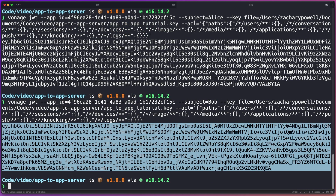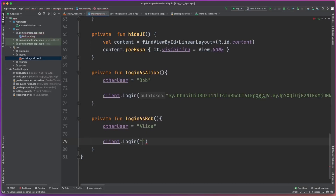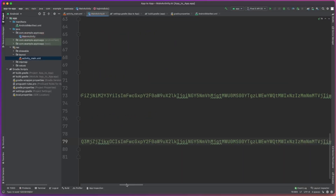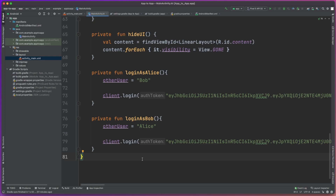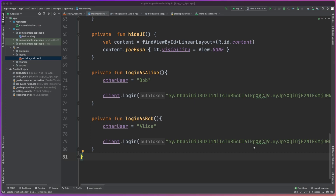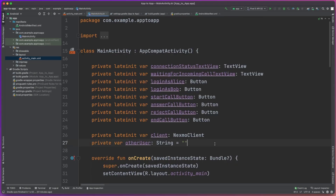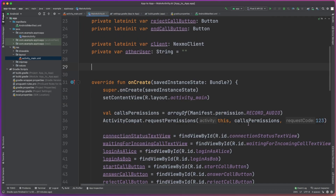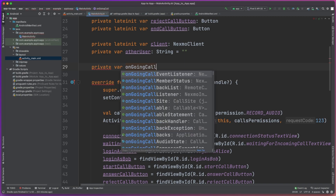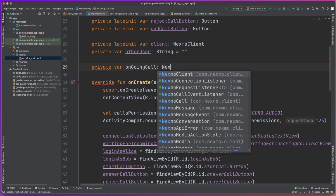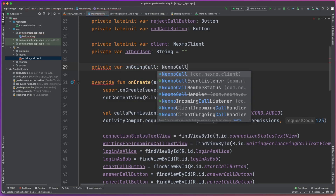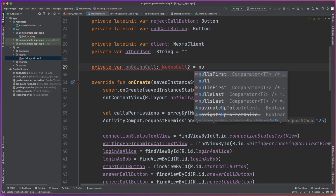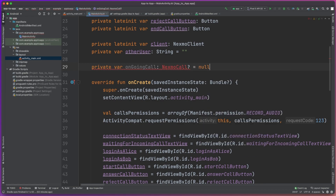We'll first set the value of the other user so that we know which user we'll be contacting, and then we just need to use the client.login method, passing in the JWT that we generated earlier for each of the users. We'll pop Alice's JWT in, then do the same process for Bob's as well, just setting the other user as Alice instead. Now we can start the process of receiving a phone call. Let's create a new variable to track the current ongoing phone call — this will be a NexmoCall object that is optional, initialized with null since when you launch the app there is no call.